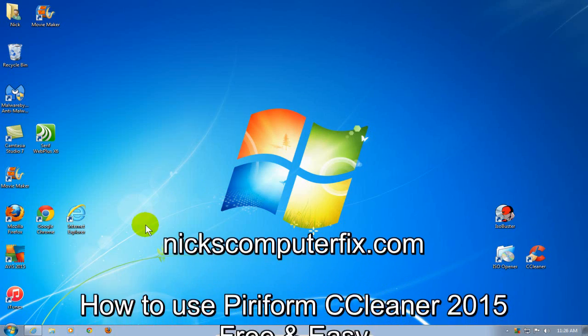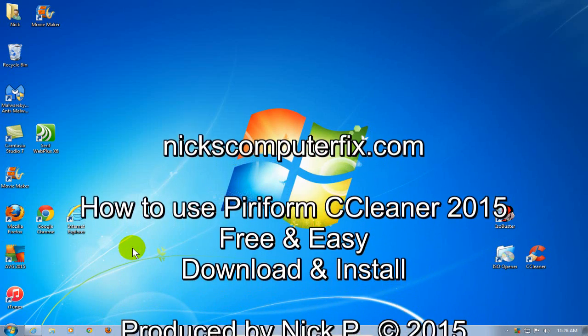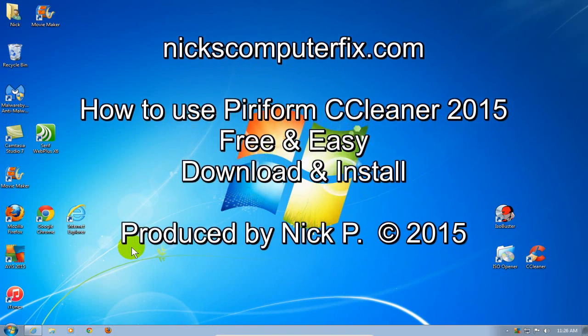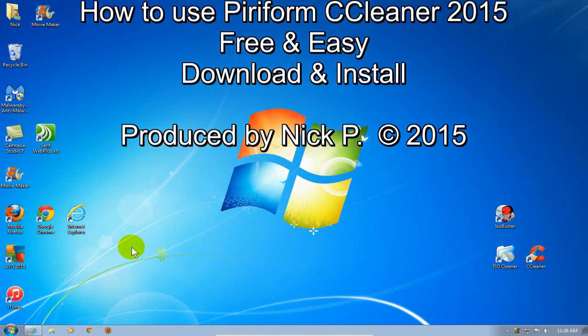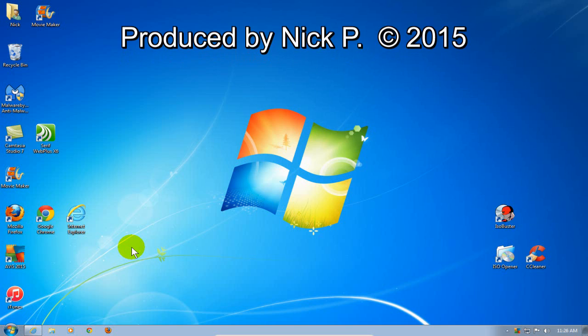Hello, this is Nick with nickscomputerfix.com, and here's a quick video on how to use CCleaner. It's free and easy to download.